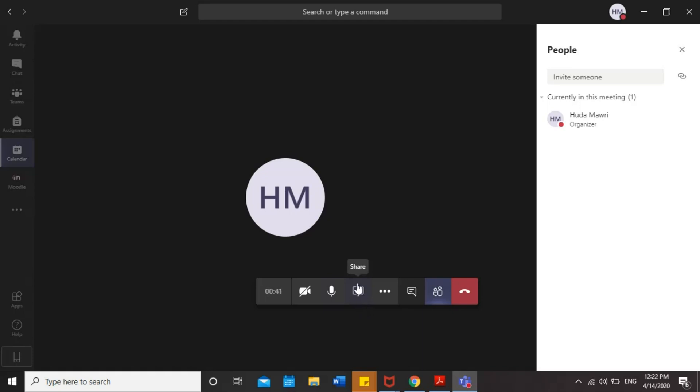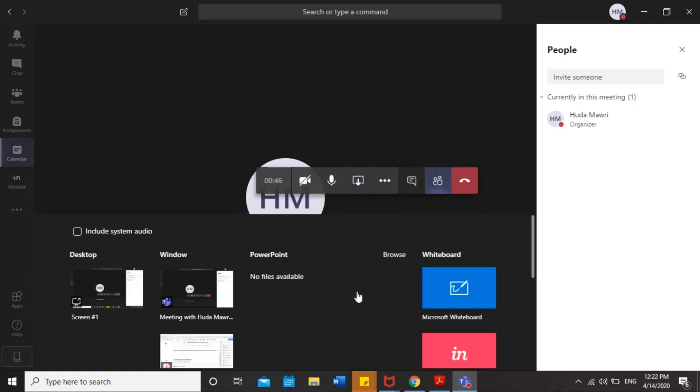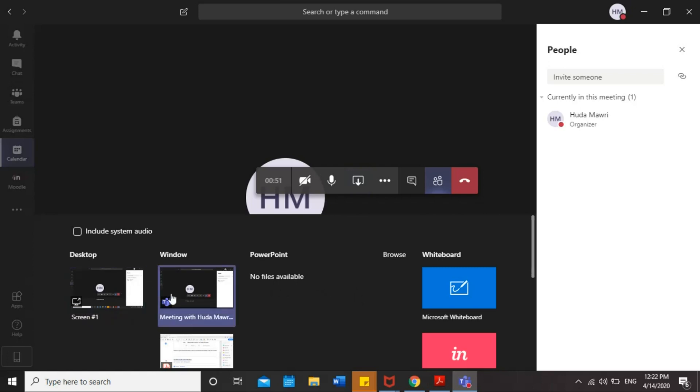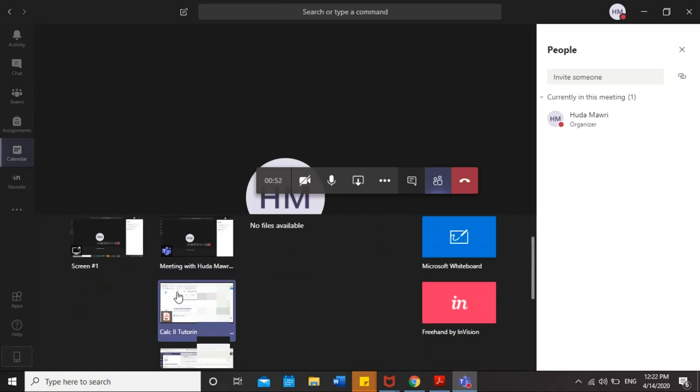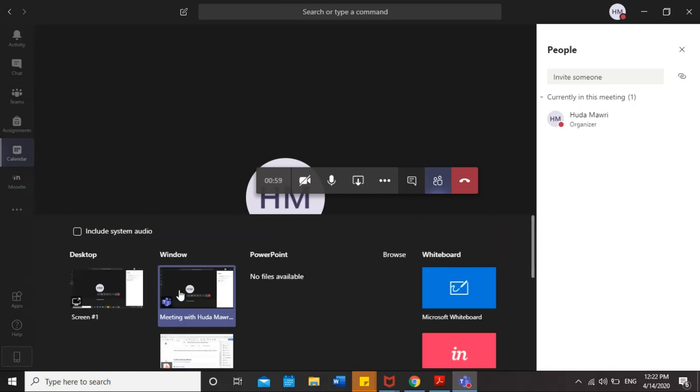Here is the share icon. It helps you to share your screen in the meeting. You can share your desktop, your window, any window that is currently open. You can share any application, any file that you want to share it in the meeting.